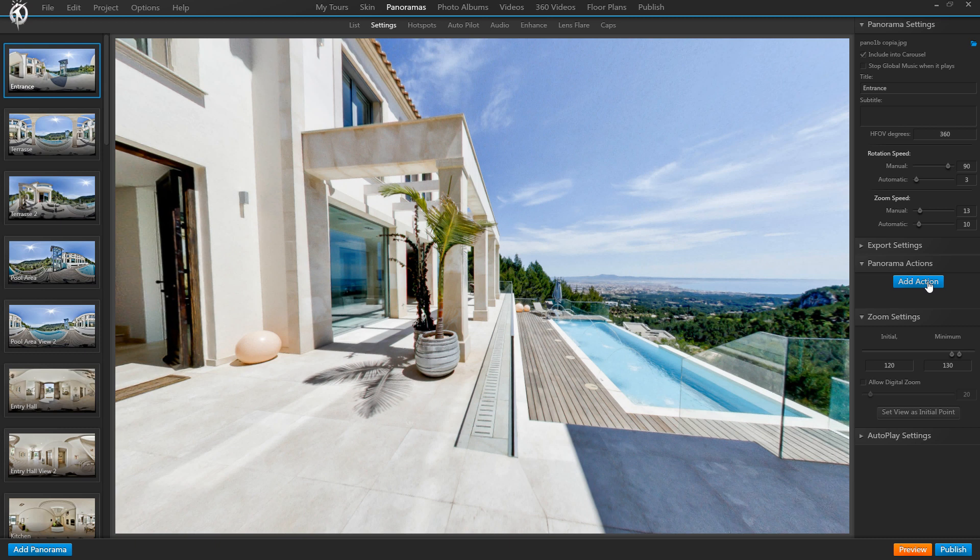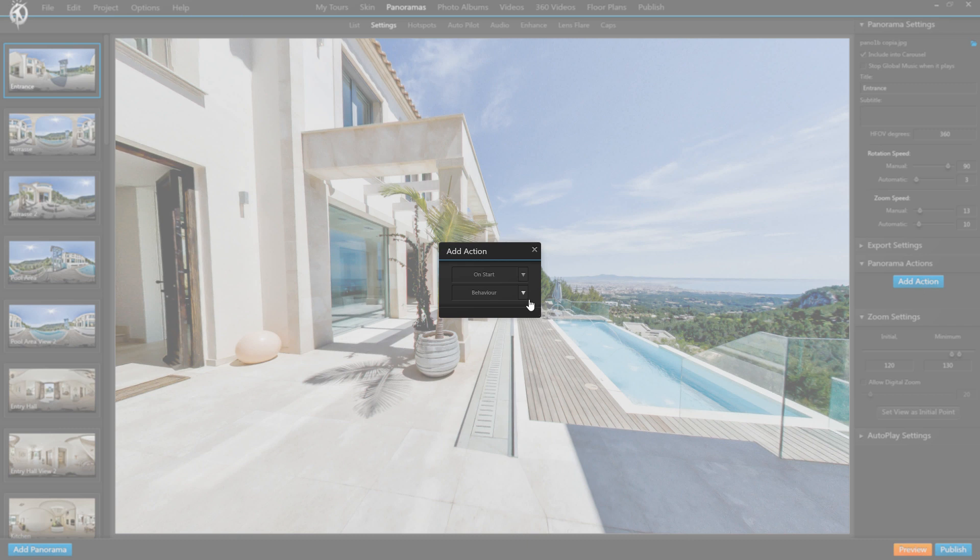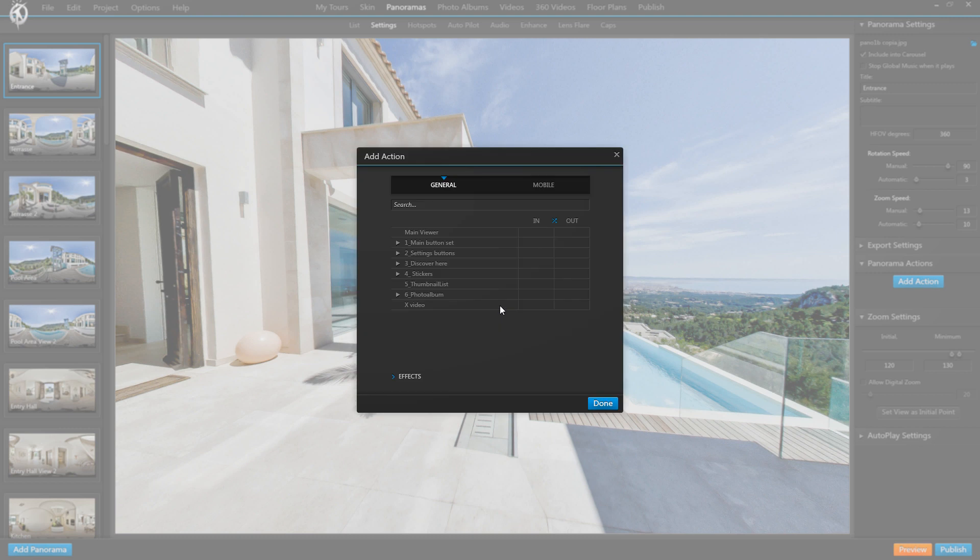So let's see how we would make a certain element show upon entering this panorama. We click add action and we select on start. And then in this dropdown, as you can see, we now have a wide selection of possible actions that can happen when entering the panorama. Let's select show hide components. And now we get our list of components pretty much like before, but better organized in tree mode, so it's easier to find elements.